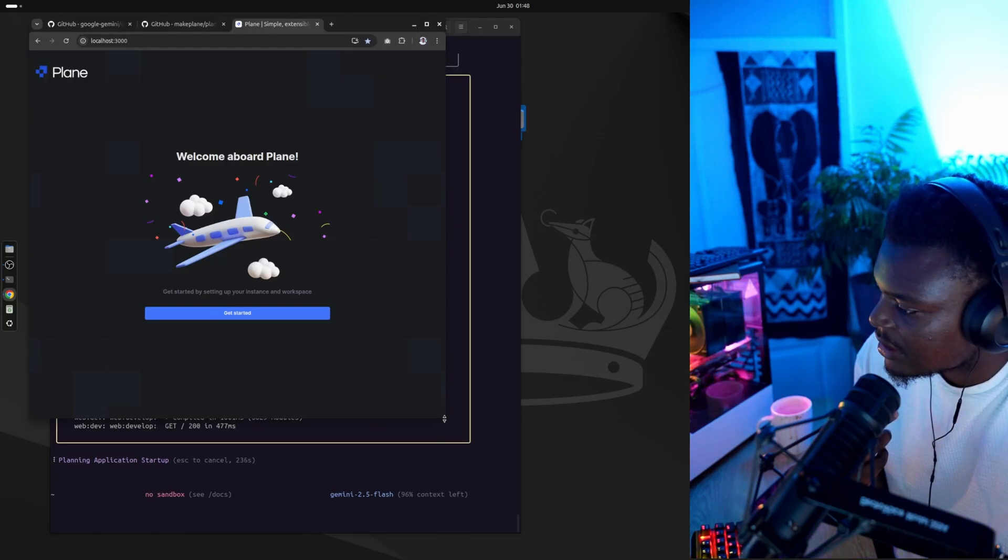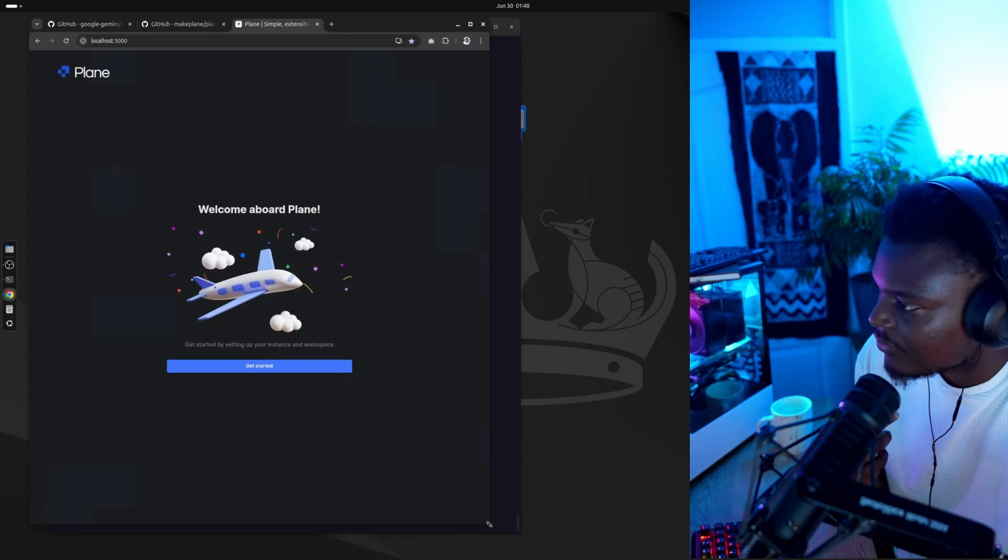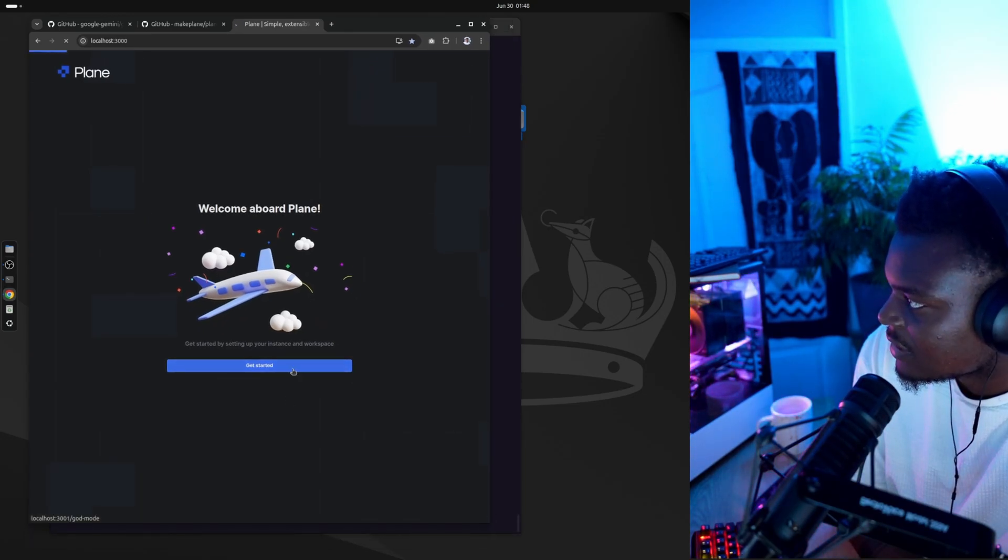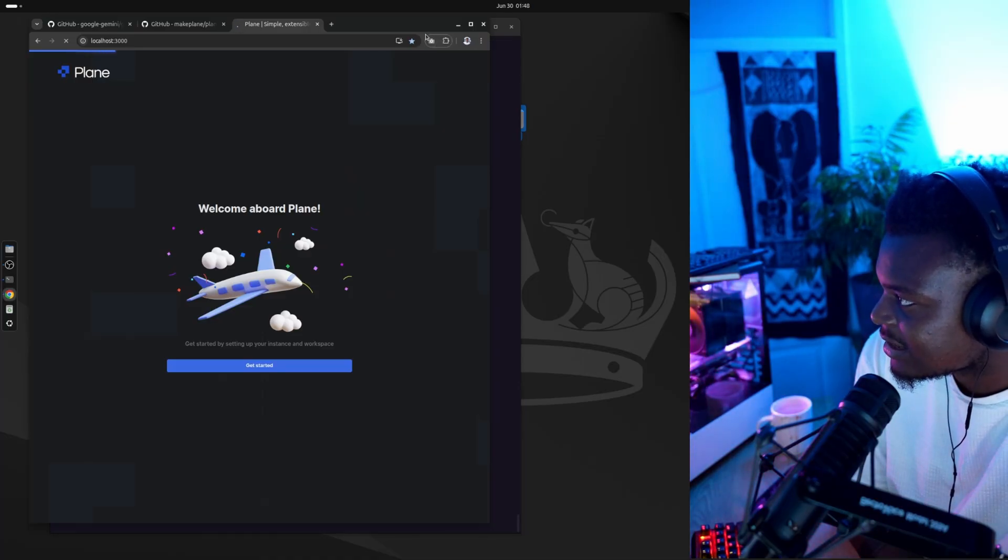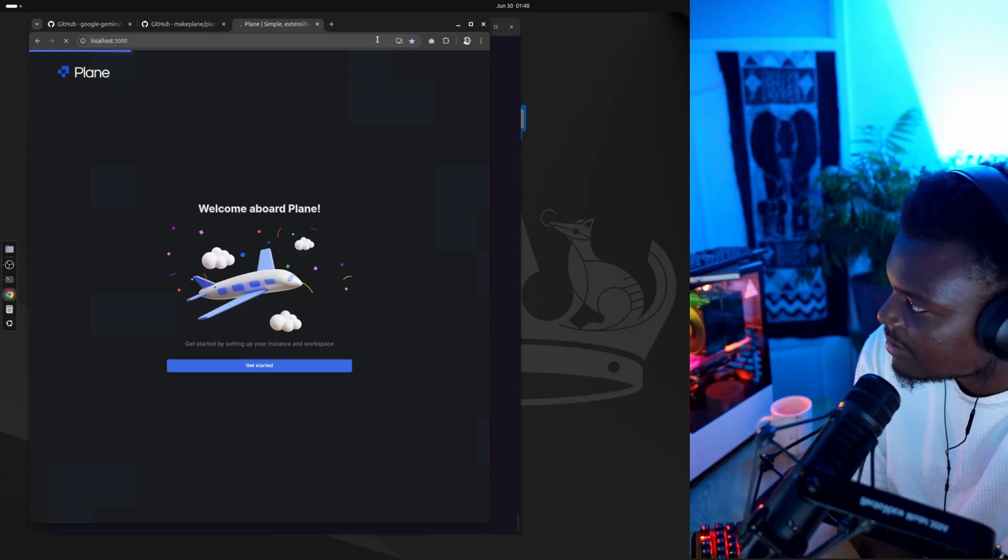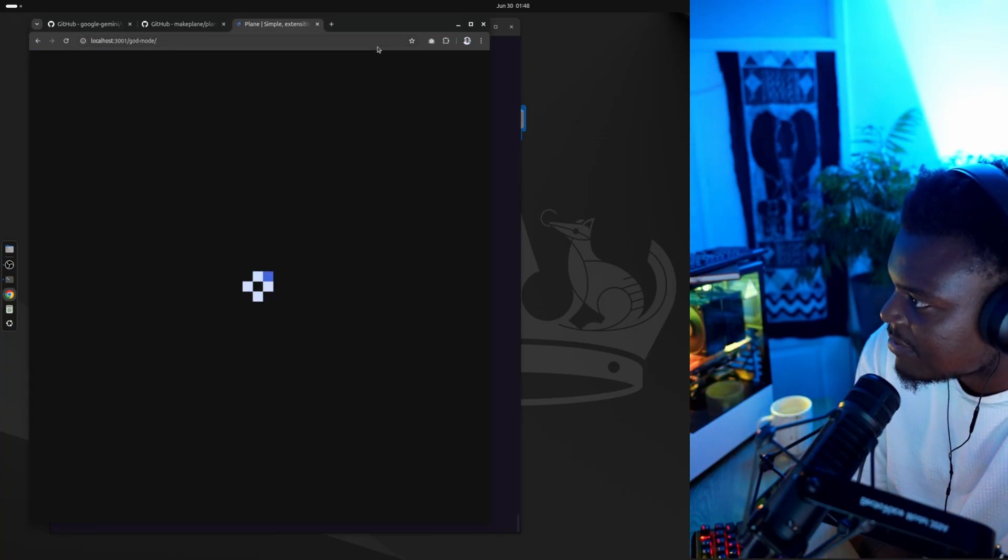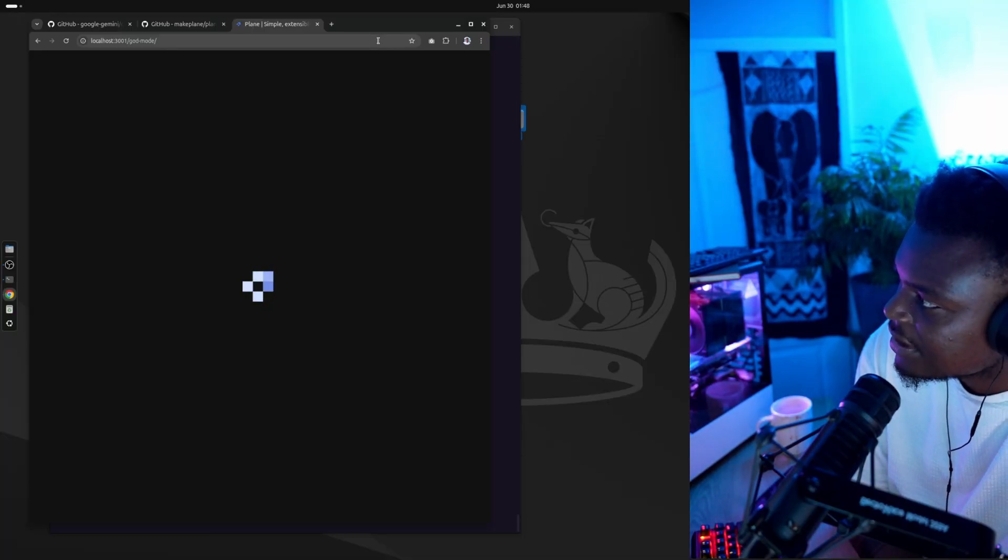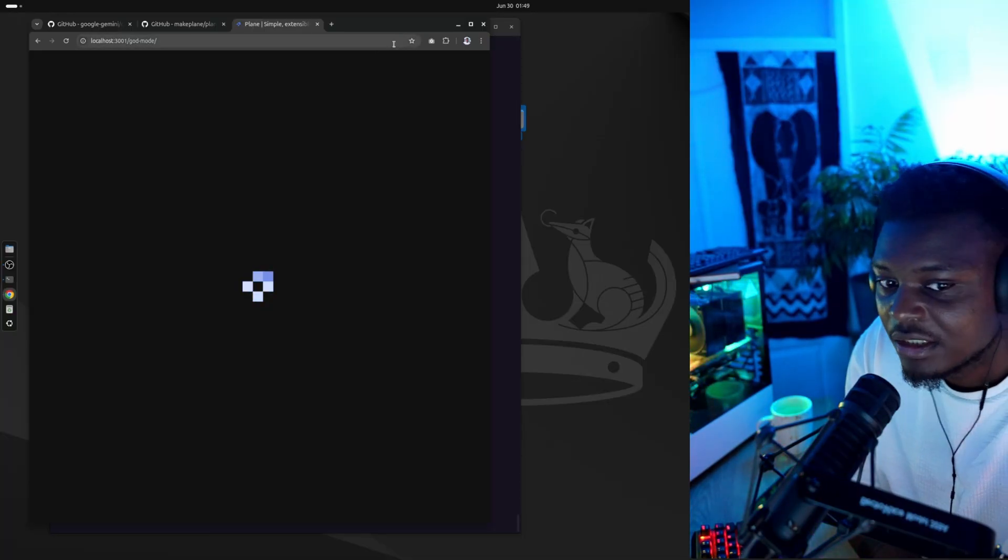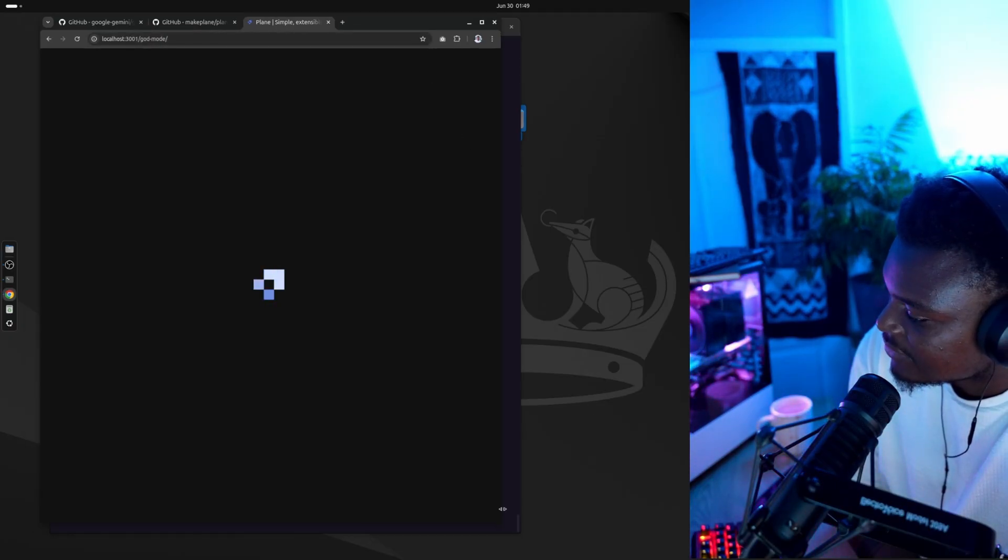Gemini CLI has successfully cloned a repository that I've never interacted with before. And it's managed to install all of the dependencies needed. Again, you've got to remember that this is a clean install of Linux. So it doesn't have Python, pip, Docker, Node.js, all of that. It was able to navigate all of the requirements needed for this application and install everything, which is seriously impressive.